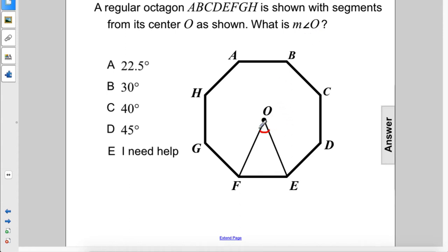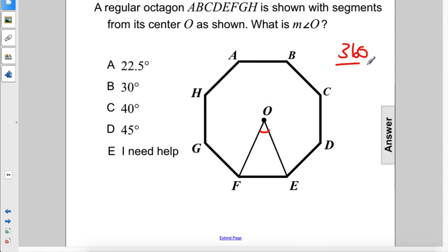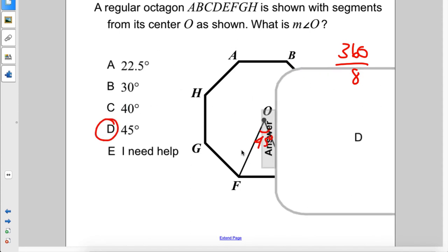This is a central angle, and because there are eight sides, there are eight central angles here. So in total, there'll be 360 degrees. We just divide that by the number of angles, eight, and we get 45 degrees for each central angle. The answer is D.